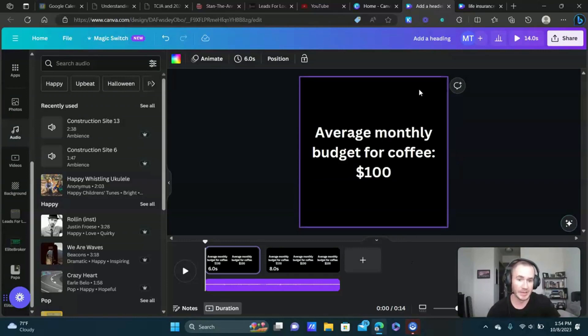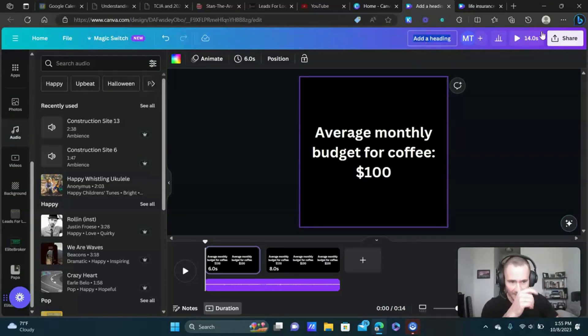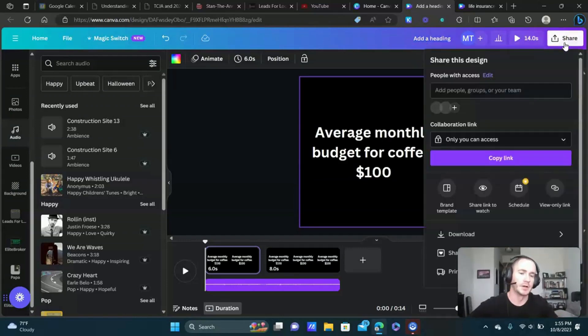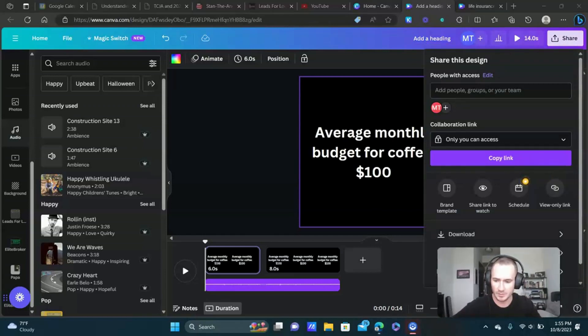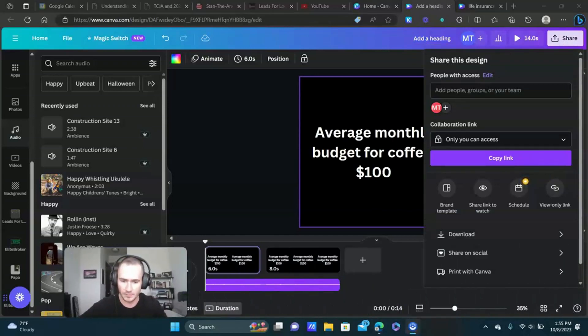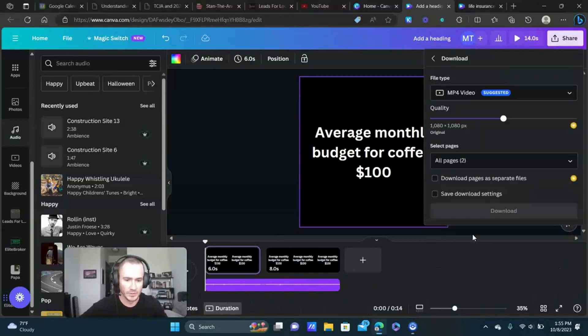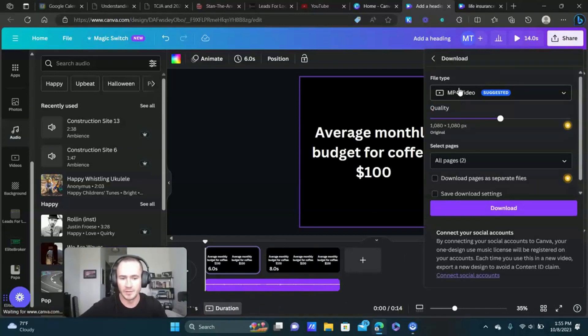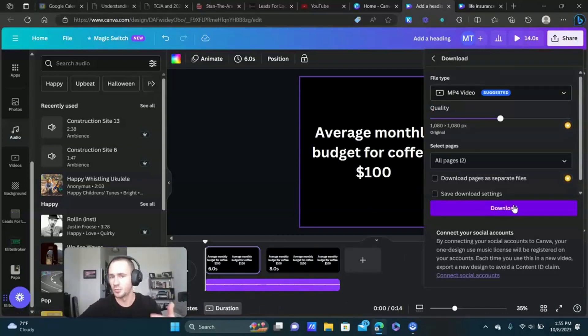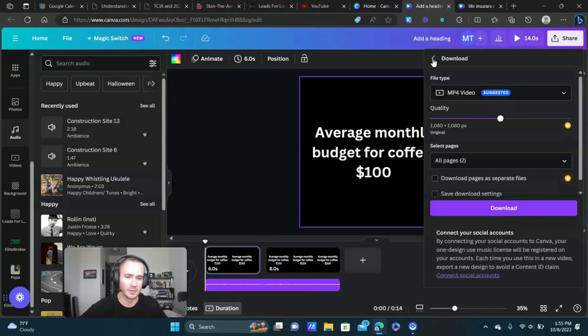That's pretty much it guys. Up here at the top go ahead and give it a name so you stay organized. Then to share it, you can download it. Let me get myself over. We can download it here, just make sure the file type is an mp4, just click download and you put it in your ads manager, you put it on your website, wherever it is that you're going to use it.